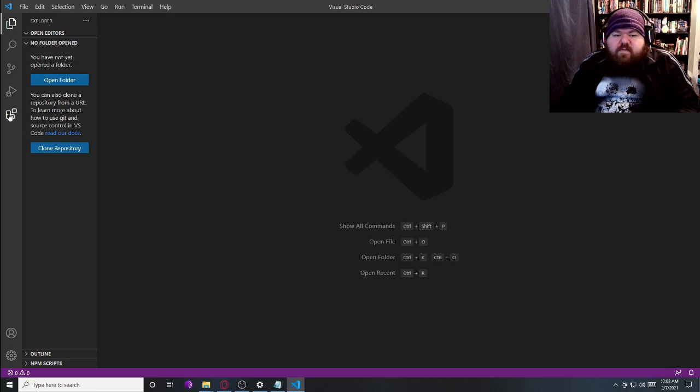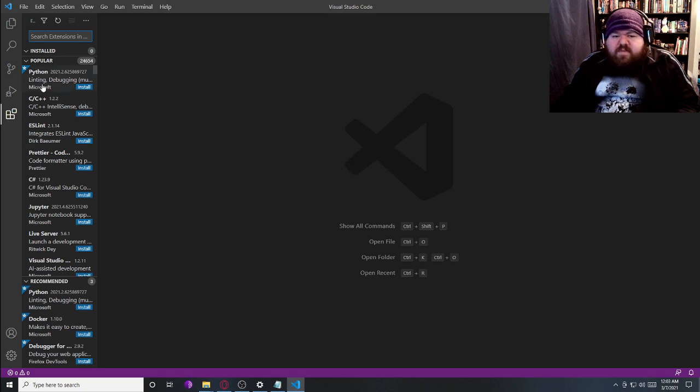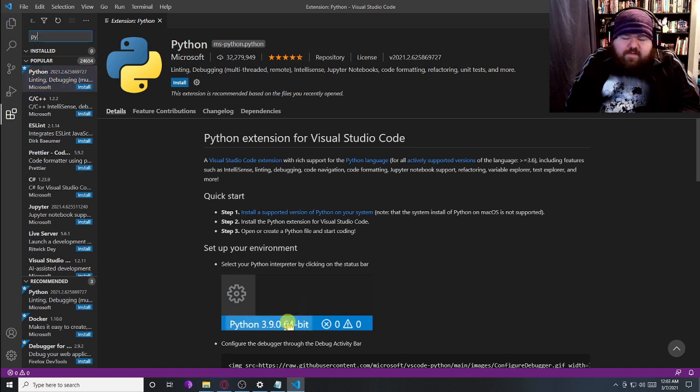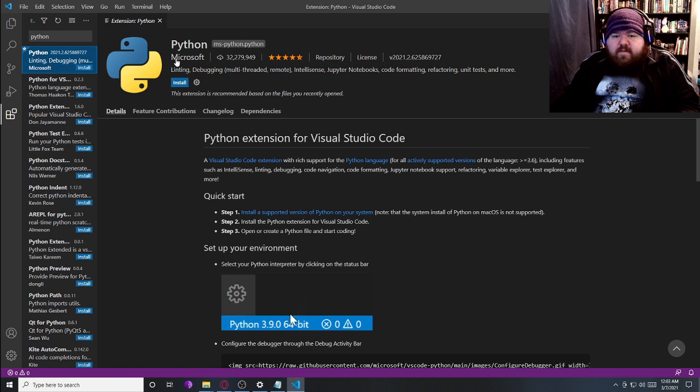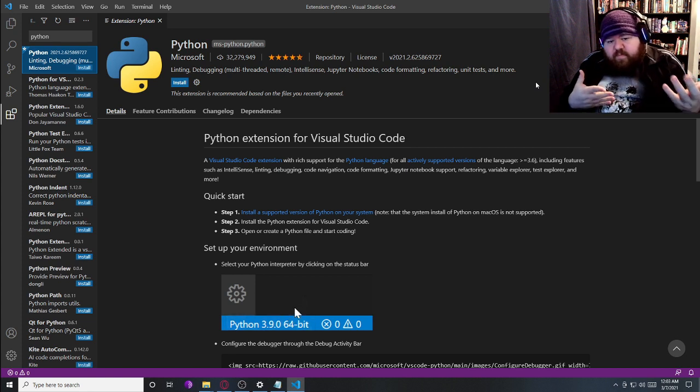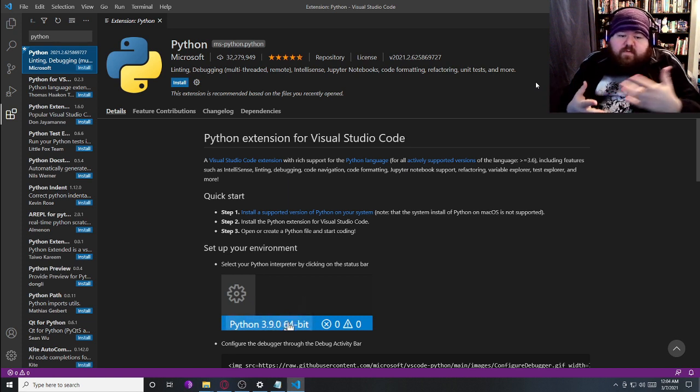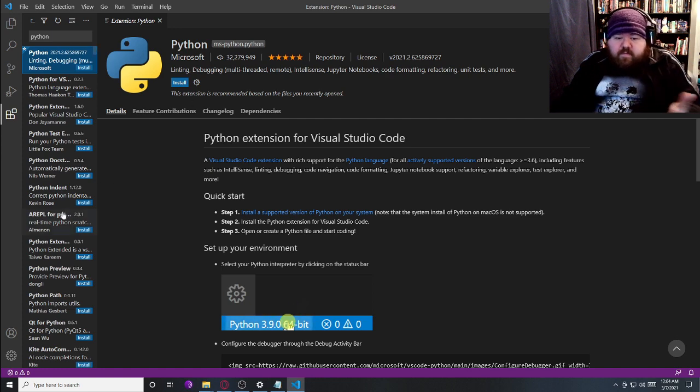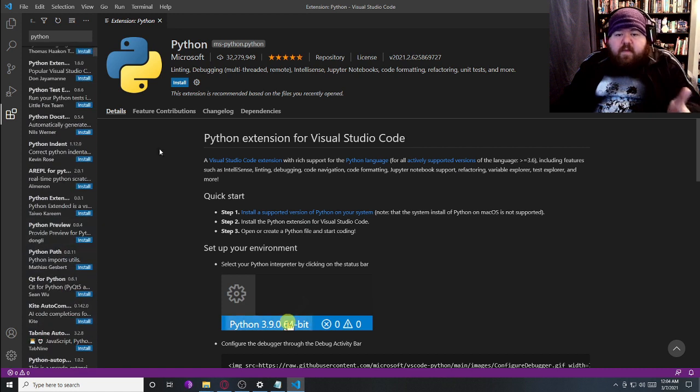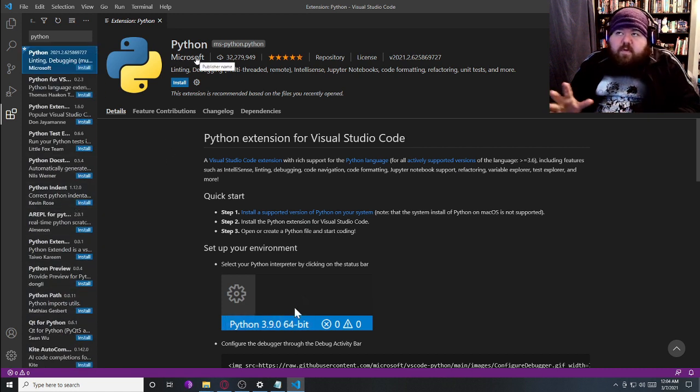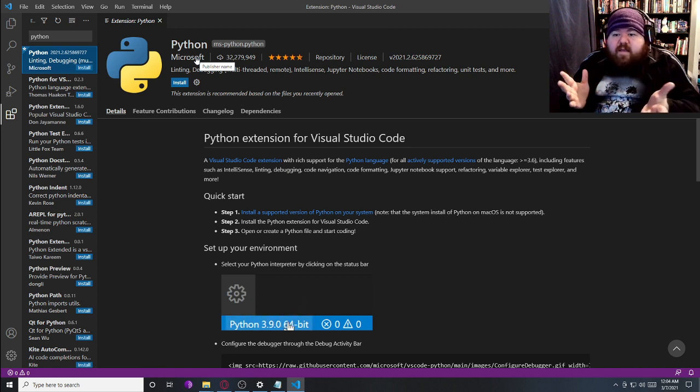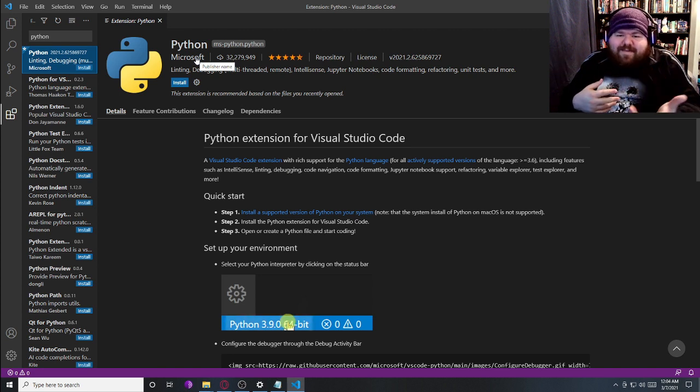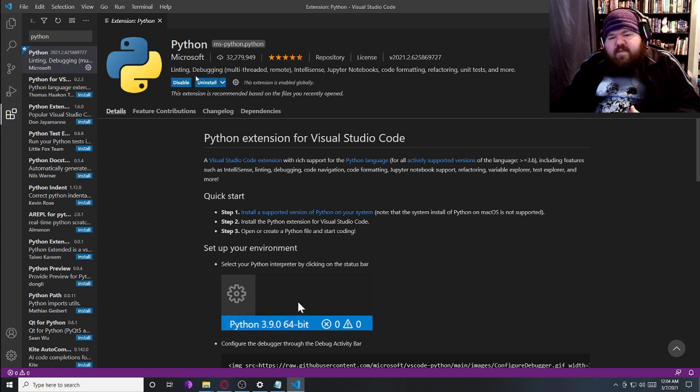We're going to come over here to Extensions. You can do Control-Shift-X, or you can just click on the Blocks. You'll probably see this in the Popular. If you don't, that's fine. You can just type in Python up here. Basically what you're looking at is the Microsoft Python extension for Visual Studio Code. This is an actual extension from Microsoft. That's how we know it's coming from a reputable place, and we know that it shouldn't add malicious stuff to our systems. So we're going to go ahead and install this.